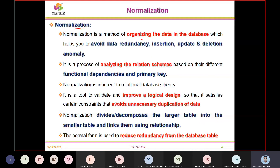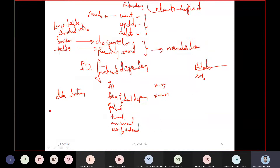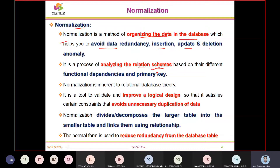Normalization is a method that organizes data into databases and avoids redundancy with insertion, updation, and deletion. It analyzes the relational schema — which is essentially describing the database using the data dictionary, including table names, attribute names, data types, and key constraints.